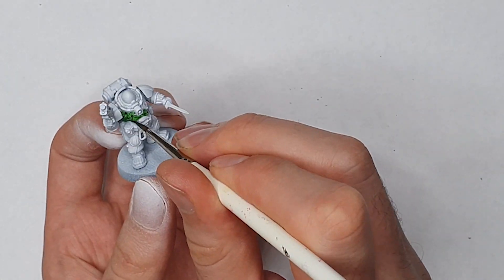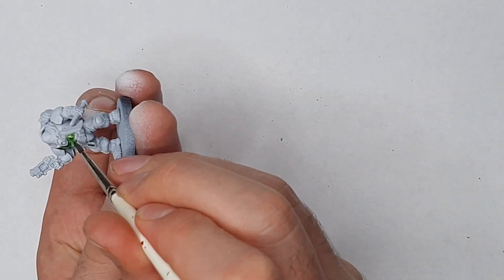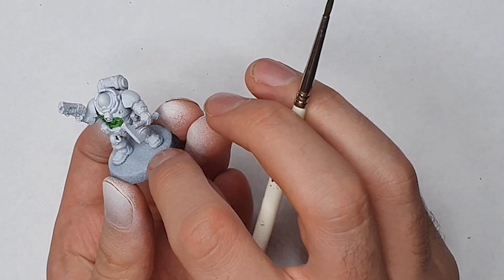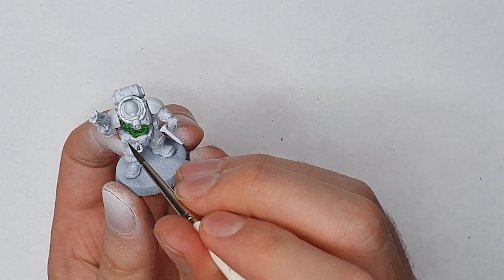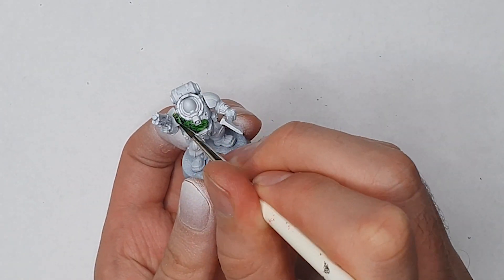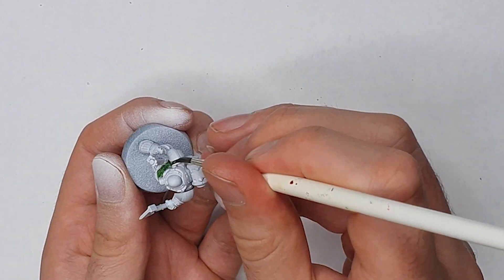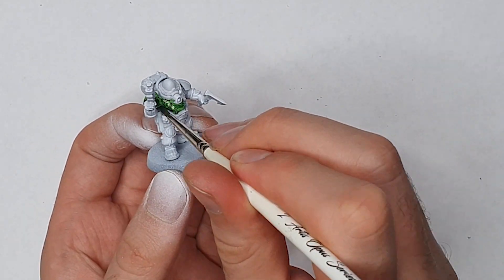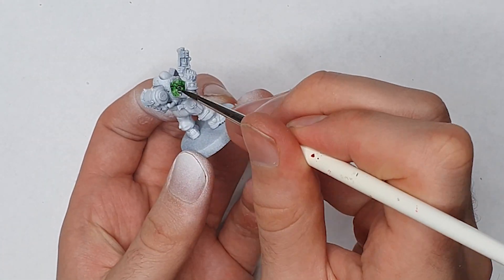Yeah absolutely, so as Meg mentioned there I worked on a salamander in a previous video which you can check out here and so I was excited to try this out in a bit more of a broader sense on a whole army.